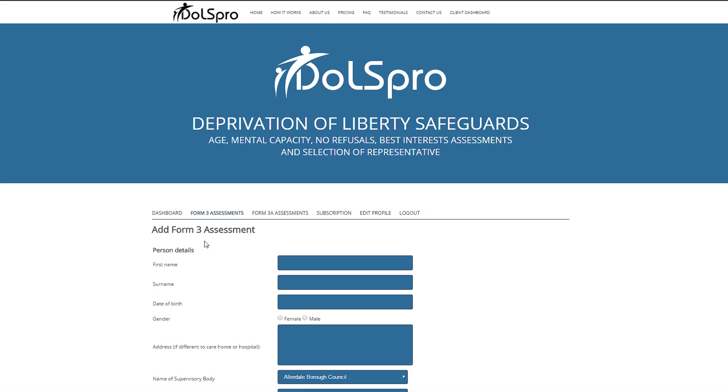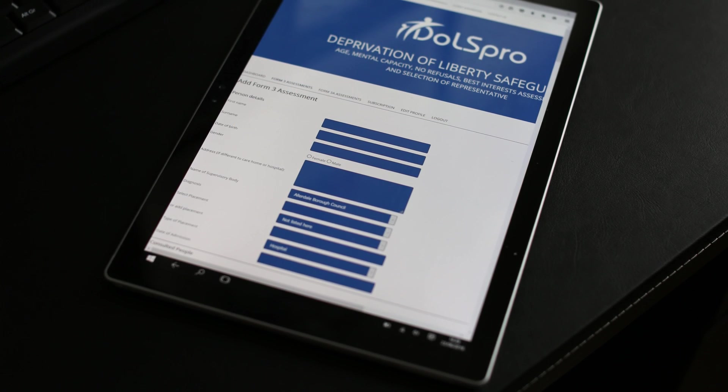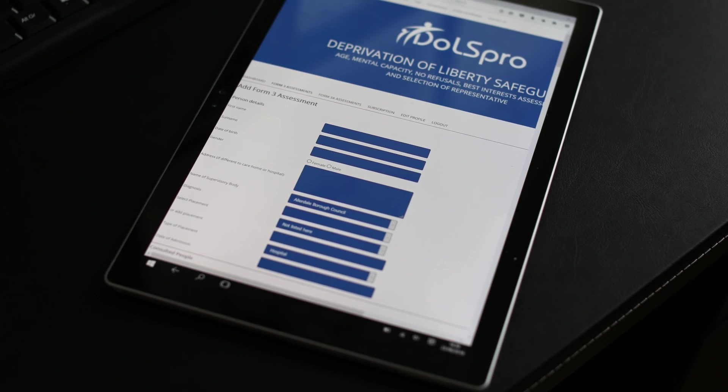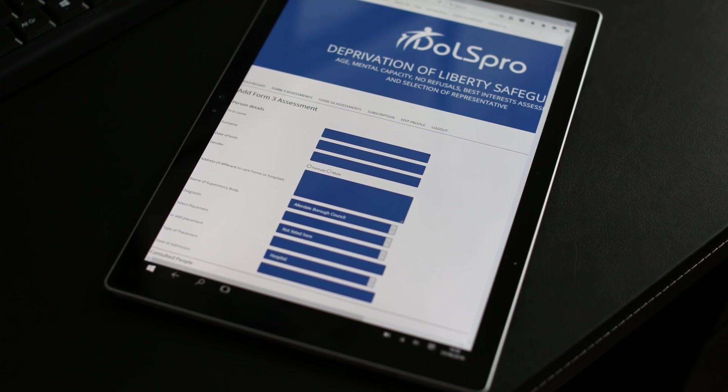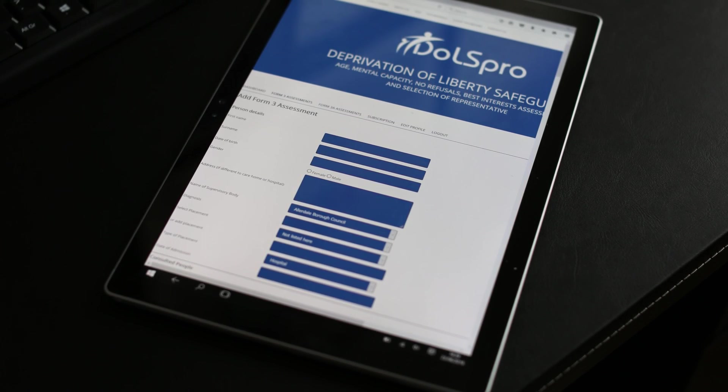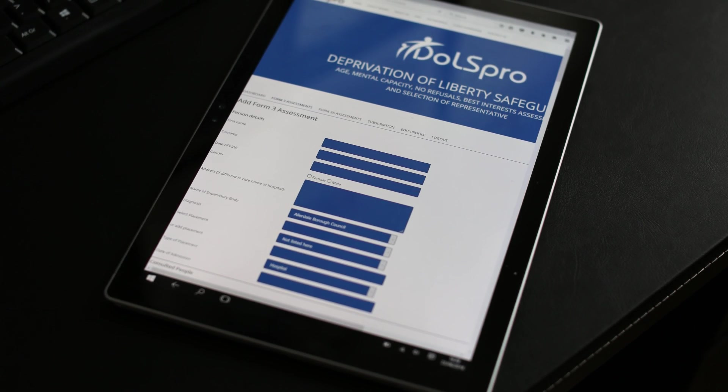A number of best interest assessors still use pen and paper when they go out on assessments. This essentially means that assessors are writing their reports twice, as they will have to go back to base and then begin the laborious process of writing the Form 3 on the computer. If you have a laptop or tablet, you can take DOLS Pro with you. It drastically reduces the amount of time you will need to spend writing up Form 3 and helps you avoid writing the same assessment twice.